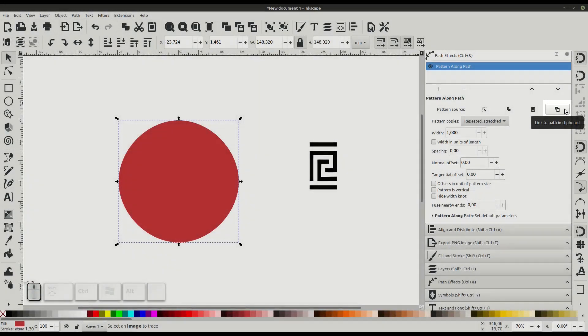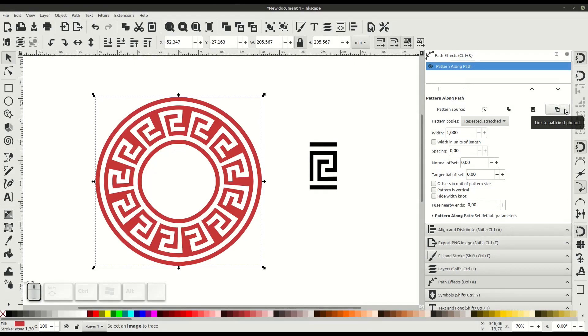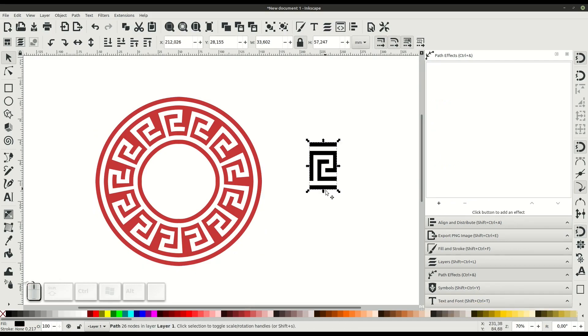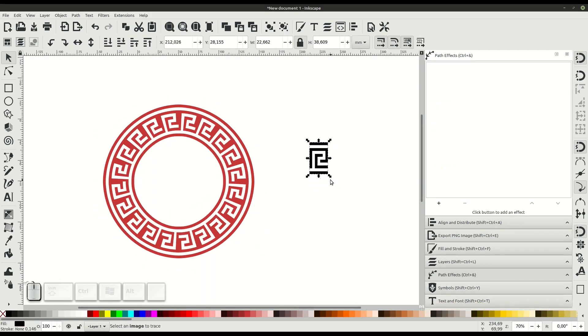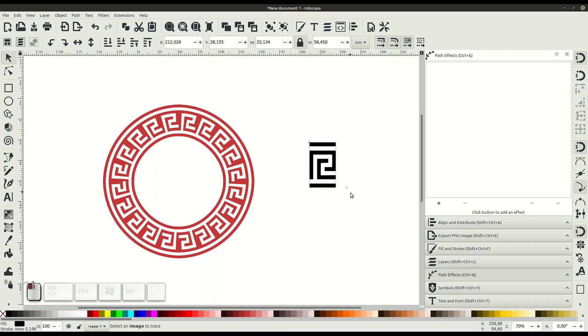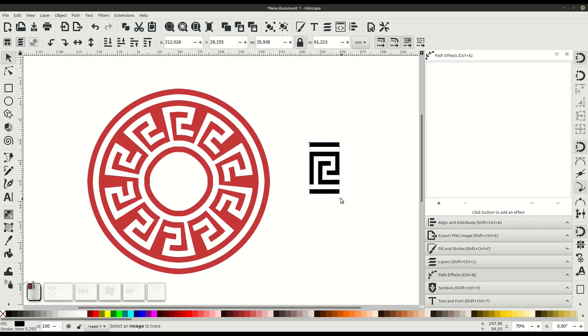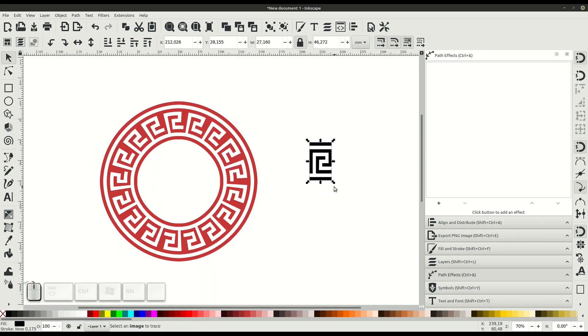Remember we copied that pattern to our clipboard, and then it creates this pattern. The nice thing about it is since it's linked to this, any changes we make in size or in the path will be reflected in our final pattern along the path, which is really cool.